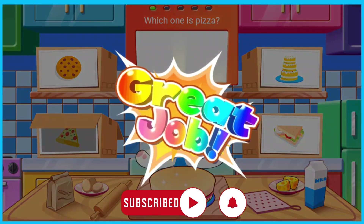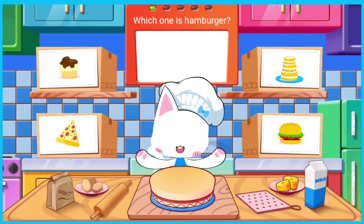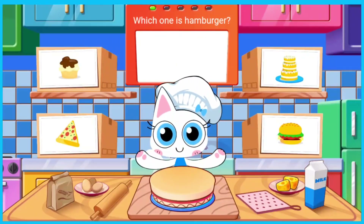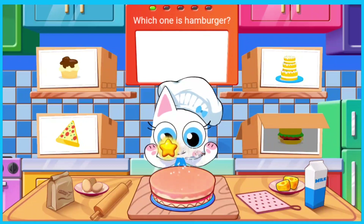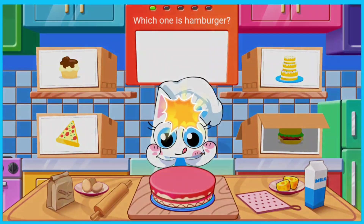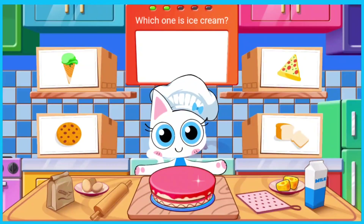Which one is pizza? Which one is hamburger? Which one is burger? Which one is ice cream?